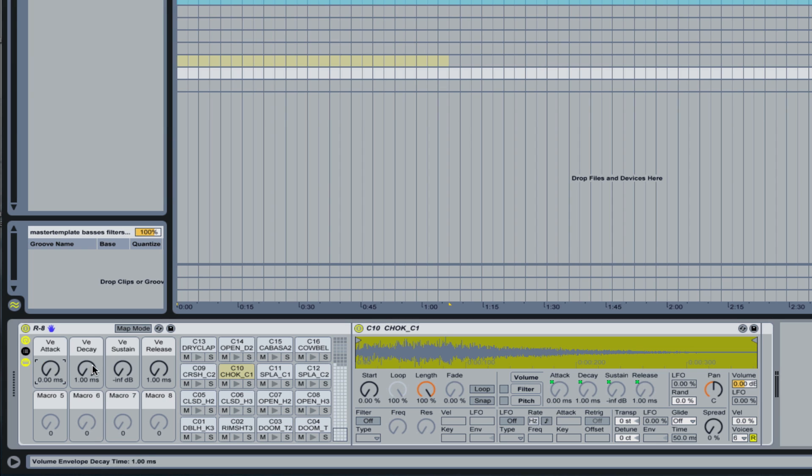So now all of the samples are affected by attack, decay, sustain and release, or any other parameter that you want to assign.